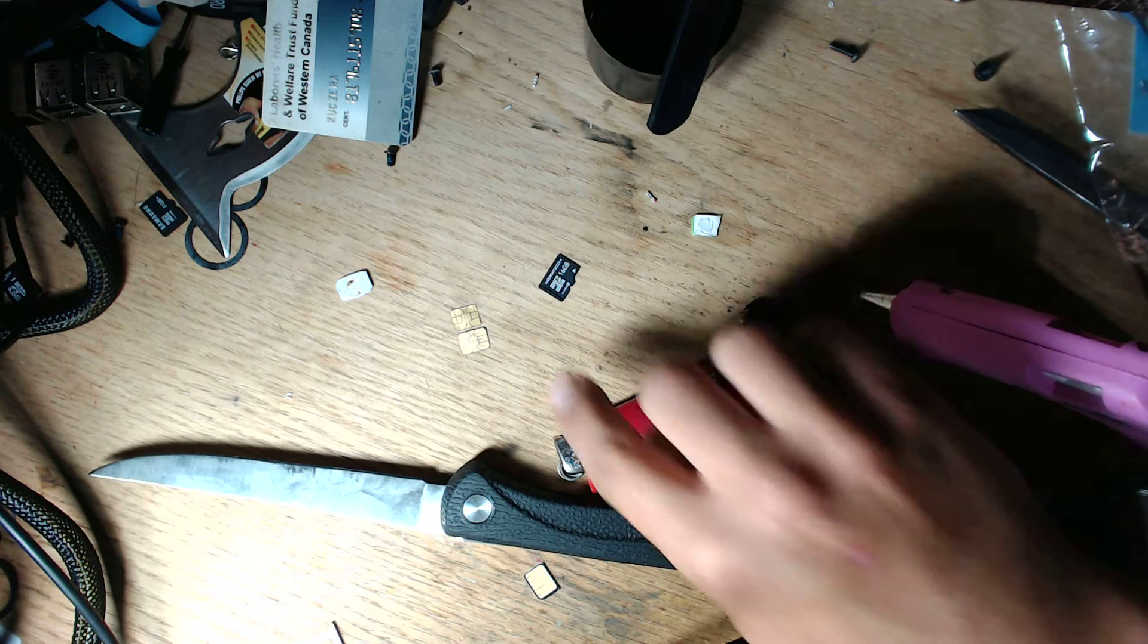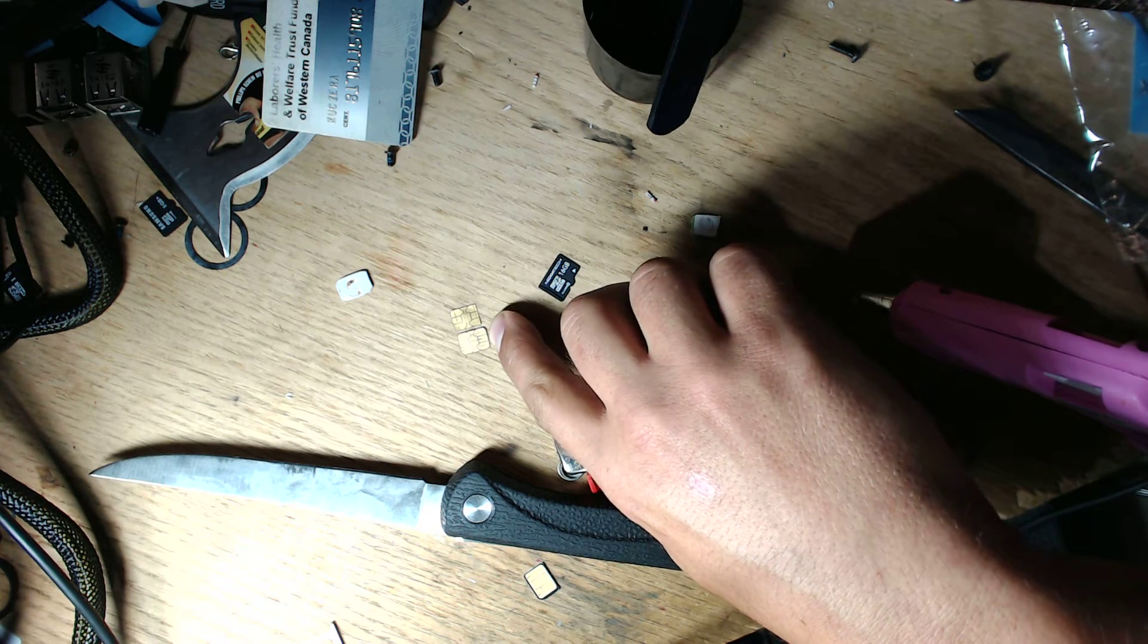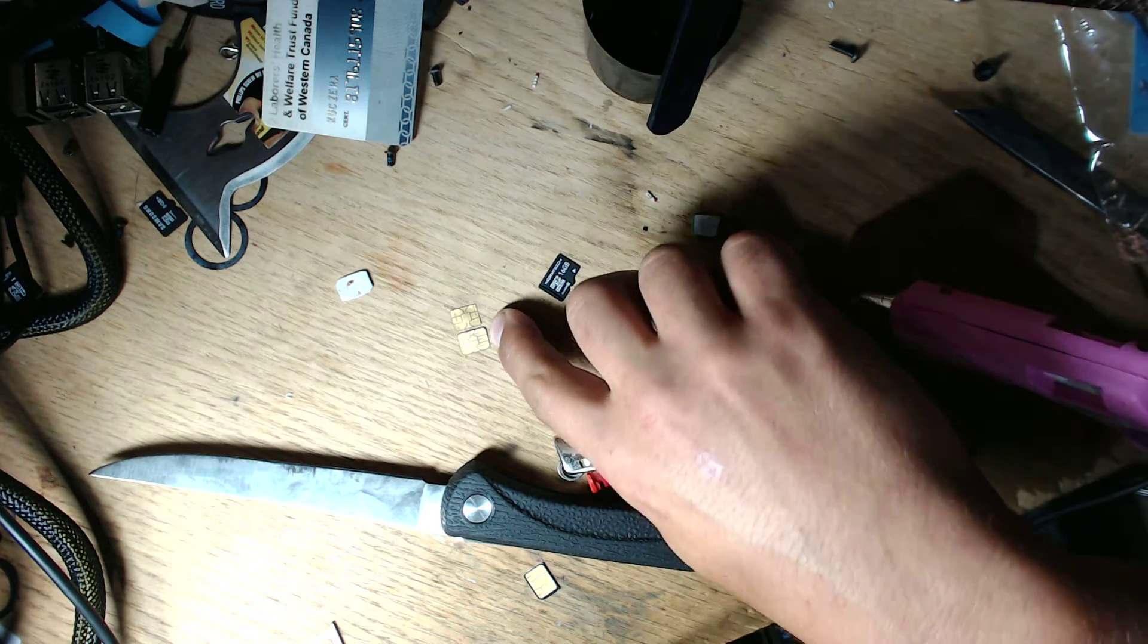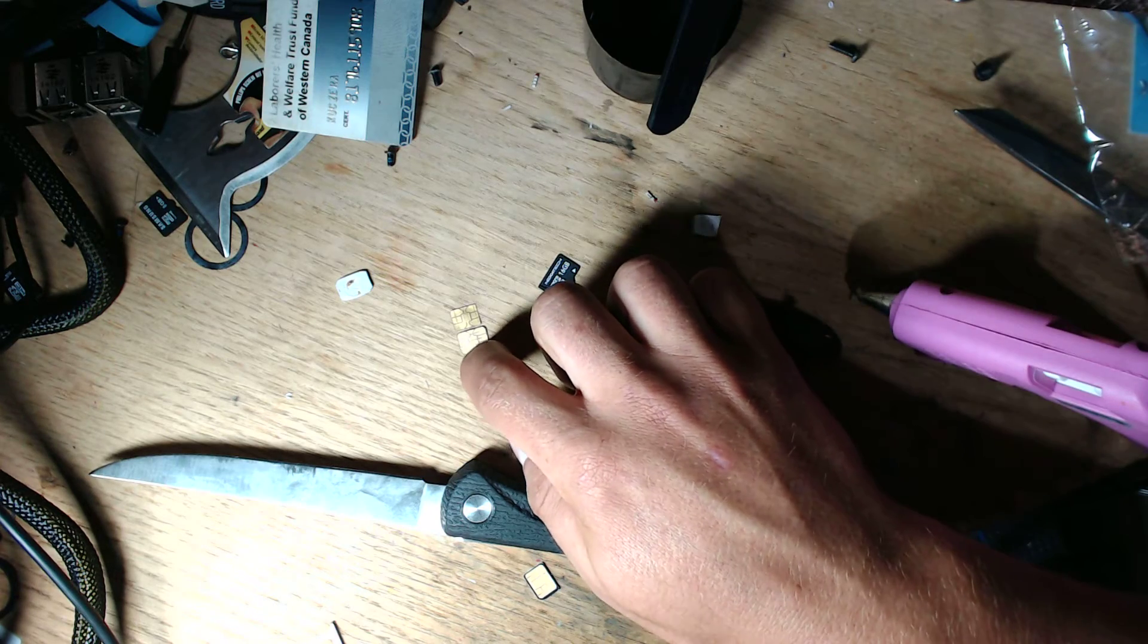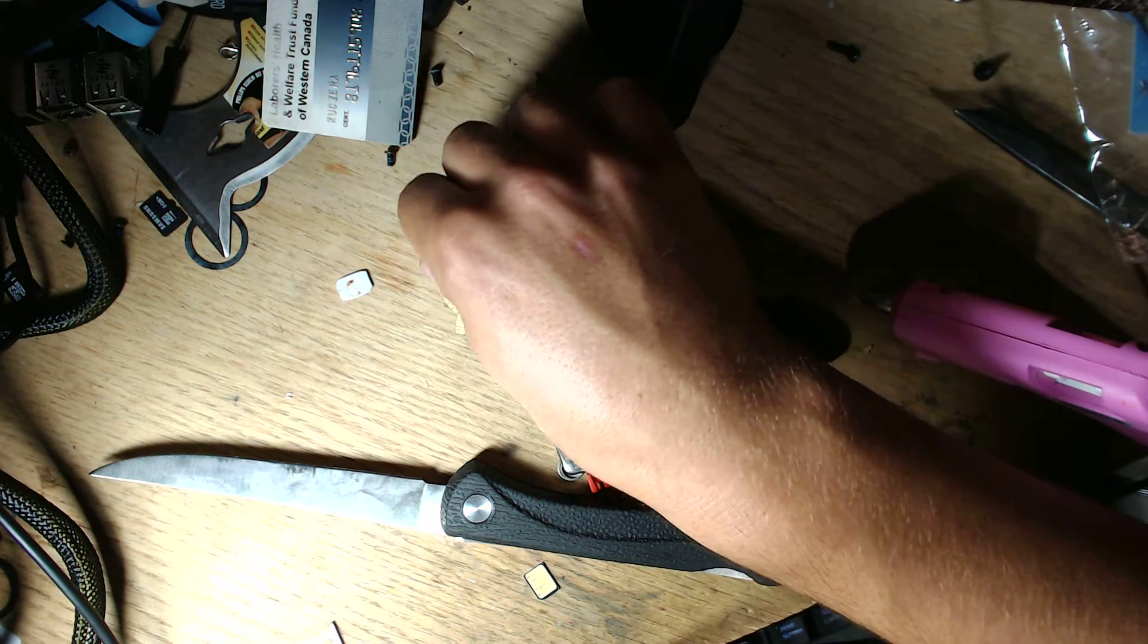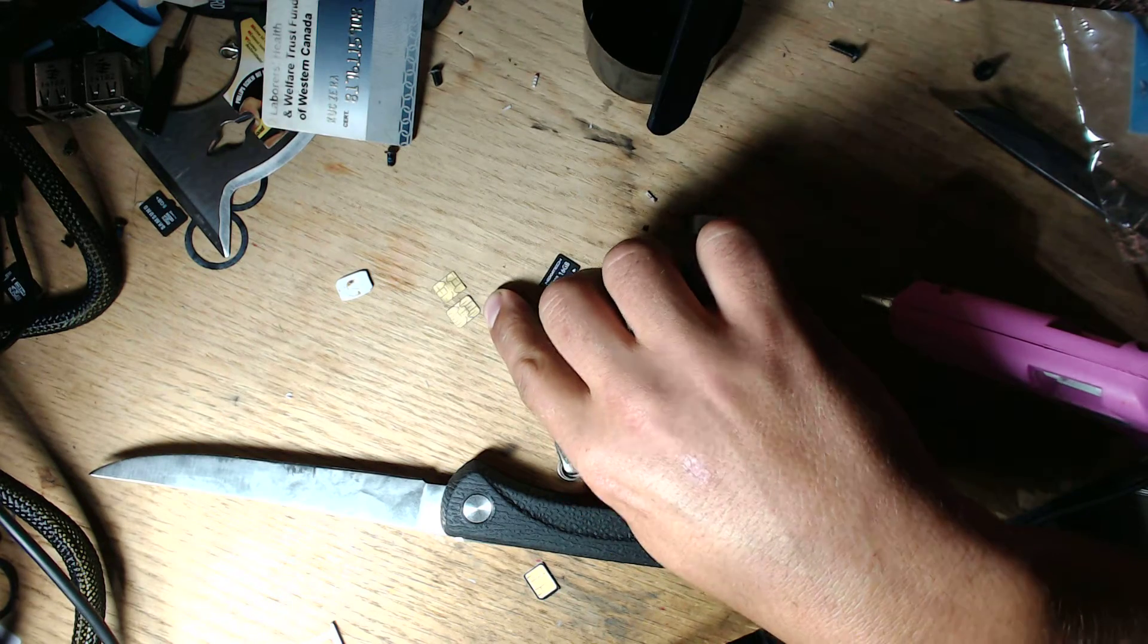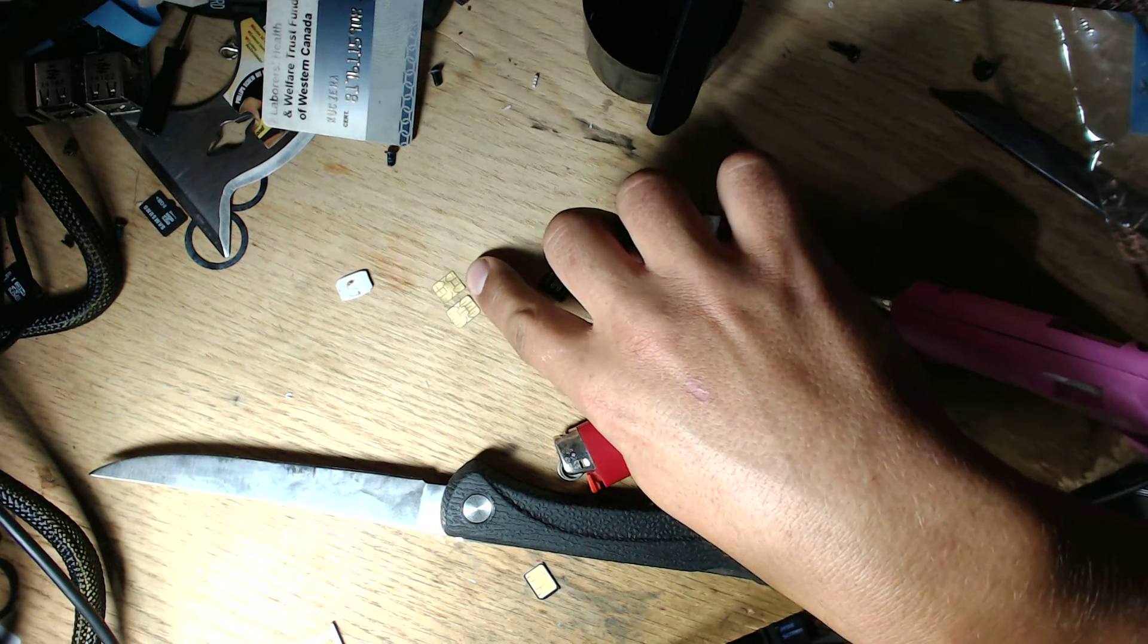Now, the important thing is, especially if you've inserted and removed this from the ZTE, you can actually see where there's traces worn in from the phone. And that will actually show you where you don't want to cut past. You can make it out better on that one, I think.